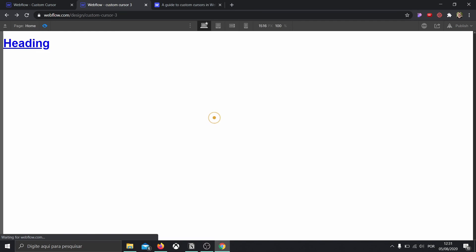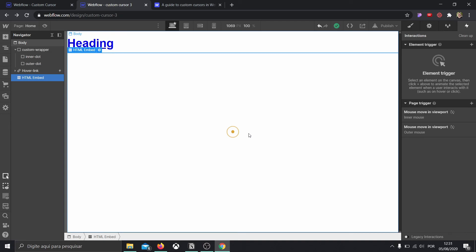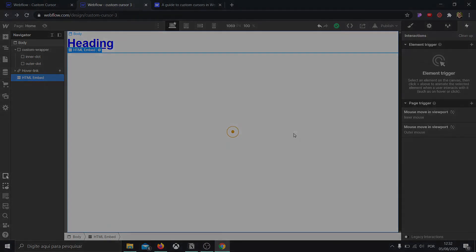How beautiful is that! So this is a really nice interaction you can use in a more creative project. Obviously you're not going to use this on a big client's page because you'd need to be reusing this HTML embed everywhere. But I hope this was useful — I hope you learned something new as I showed you two ways to create a custom cursor. If you find this video useful, please click the like button and consider subscribing. I also have a playlist with more Webflow tutorials. That's it, guys — I'll see you in the next video. Bye bye.